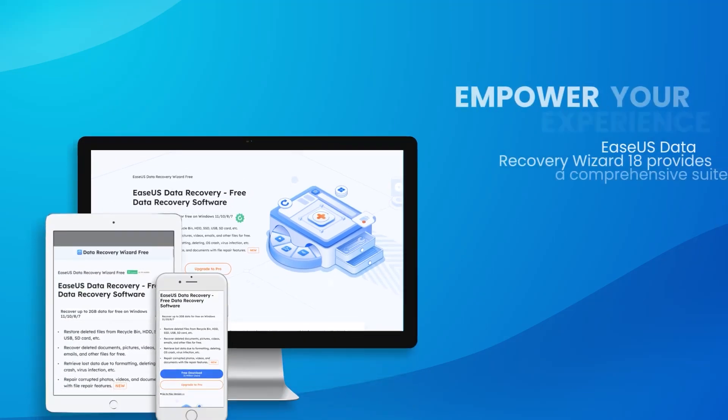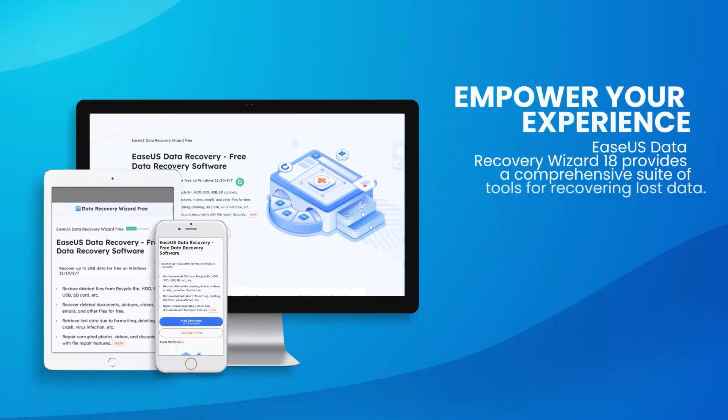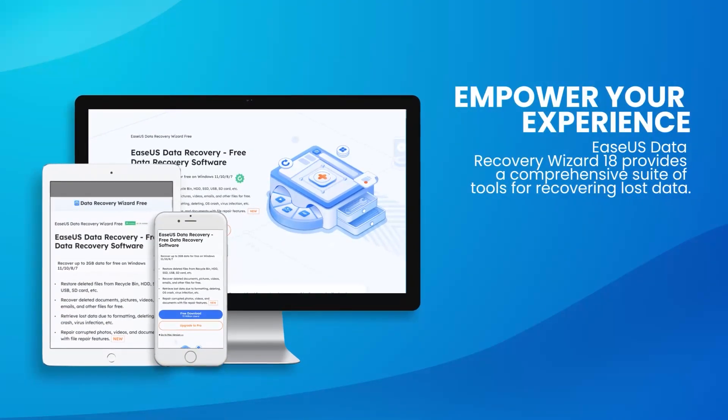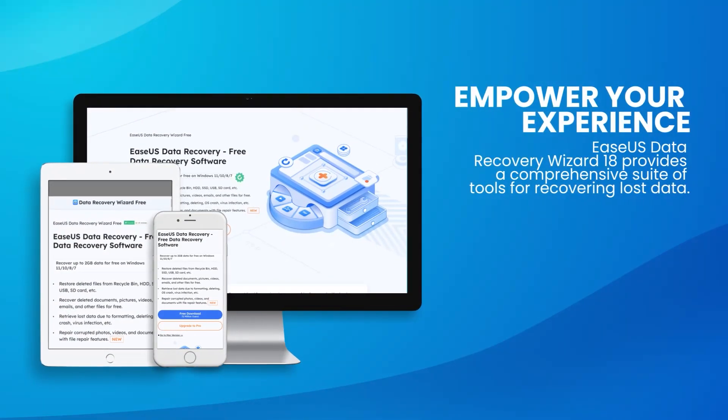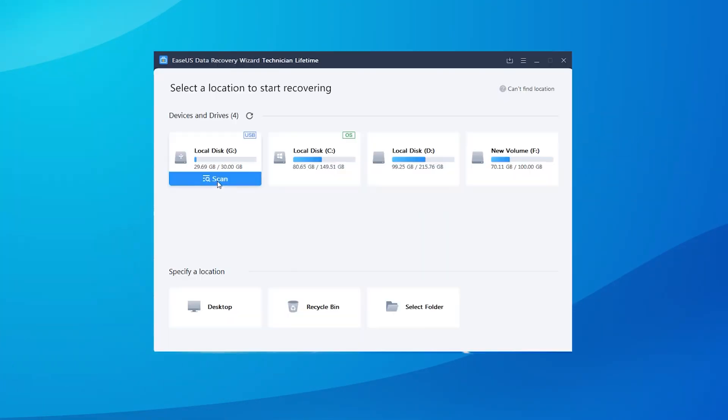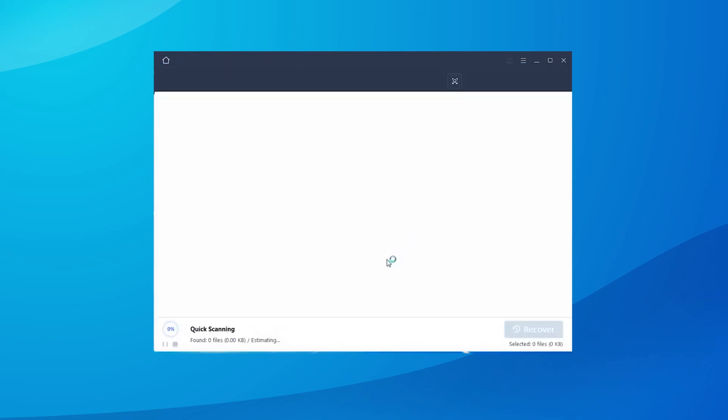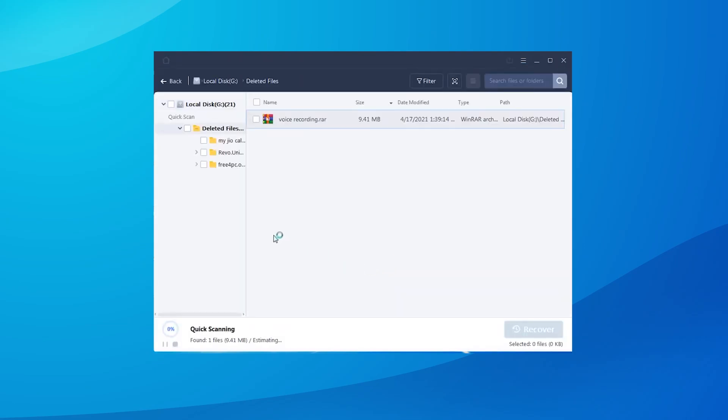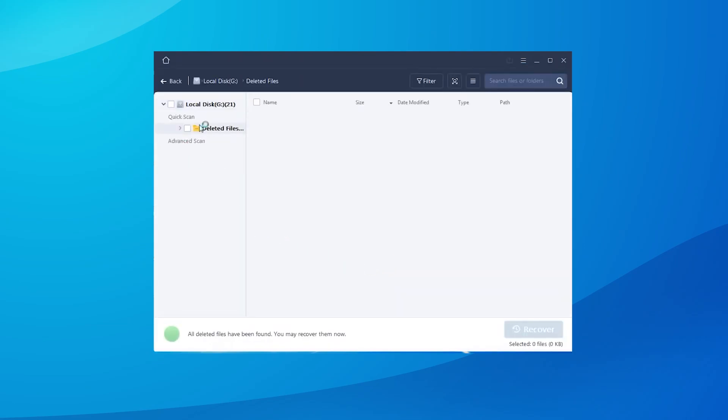Overall, EaseUS Data Recovery Wizard 18 is a powerful and user-friendly solution that provides a high success rate for data recovery, making it an essential tool for anyone looking to recover lost or deleted data.